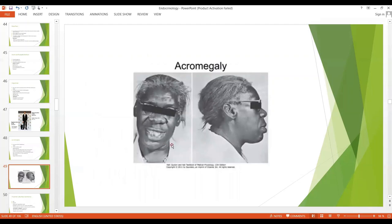This is an image of acromegaly. As you can see in the image of the face, there is thickening of the nose, soft tissues have grown, and the lower jaw is protruding forward, as shown in this diagram.